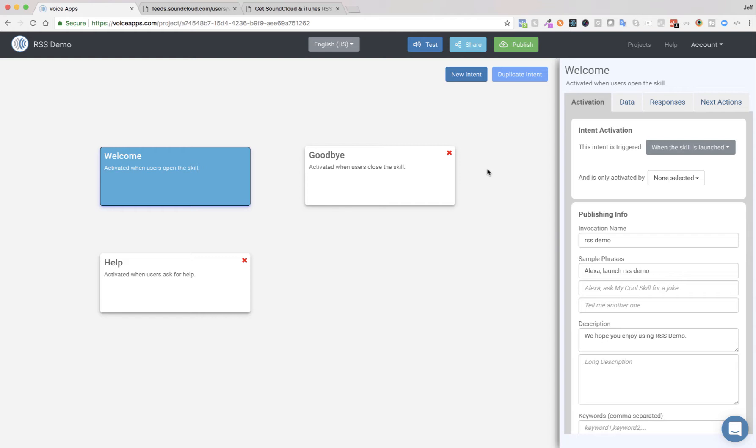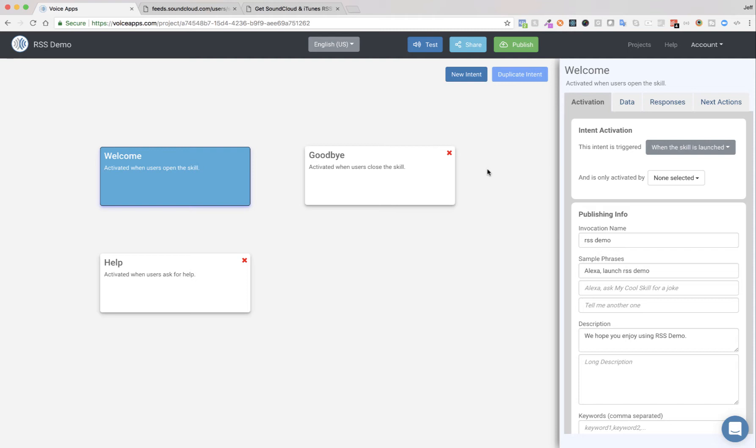All of you who are using podcasts and whatnot, I'm sure that you have an RSS feed. If you don't, you can host your podcast at one of the various podcast hosting sites like SoundCloud that will create that RSS feed for you automatically as you upload your new content. And then you can use that with this new feature. So let's get right into it.